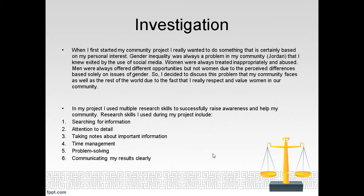Investigation. When I first started my community project, I really wanted to do something based on my personal interest. Gender inequality has been a problem in my community, Jordan, for ages, and I know it exists through social media and the news. Women were always treated inappropriately and abused. Men were always offered different opportunities, but not women, due to differences based solely on gender. So I decided to discuss this problem in my community, as well as acknowledge it exists in the rest of the world, due to the fact that I really respect and value women in our community.